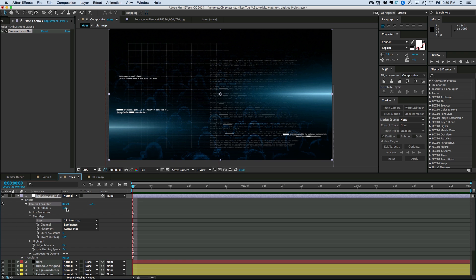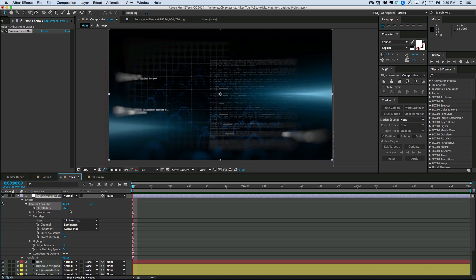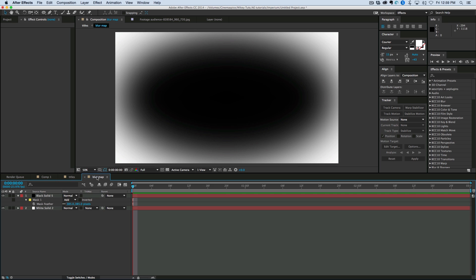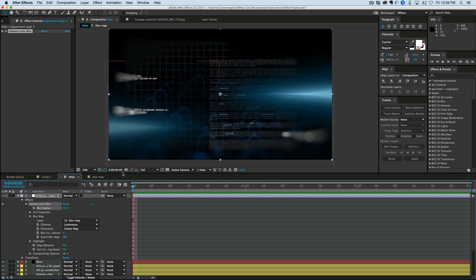So bring the blur radius up. And you can see. The closer to the edge the more blurry it is. So more white in the map. The more blurry it is. The more dark the less blurry. Let's maybe go about 50 on that.